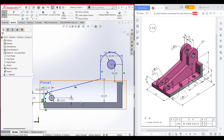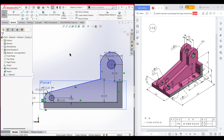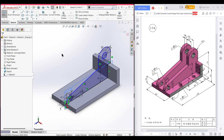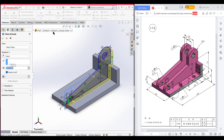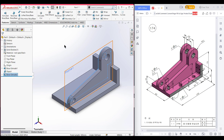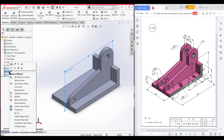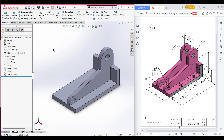Select these three lines and use convert entities. The lines have been created. Go isometric for a better view. Now go to Features, Extrude Boss, extrude boss it to 10 units. Press OK. This portion has been done. You can hide the reference plane now.